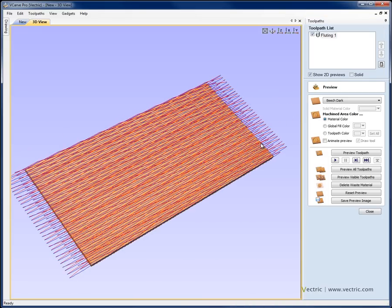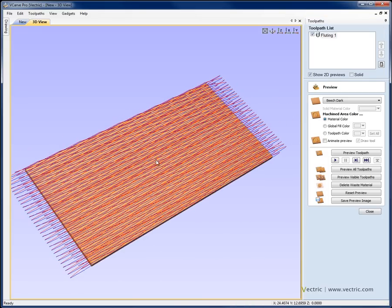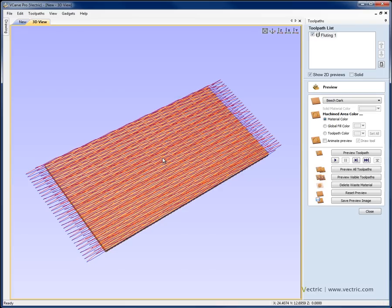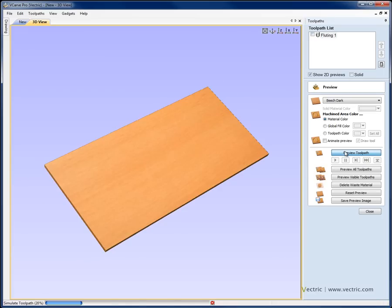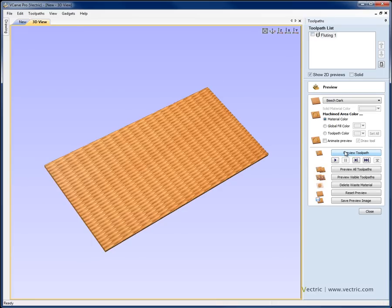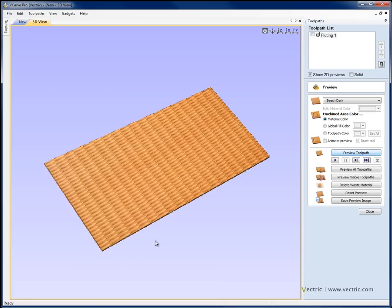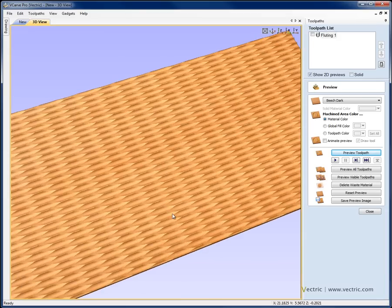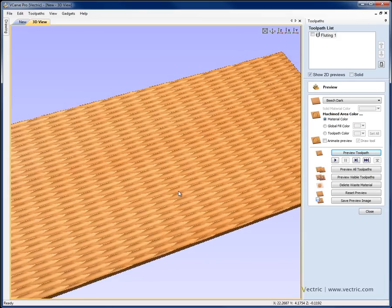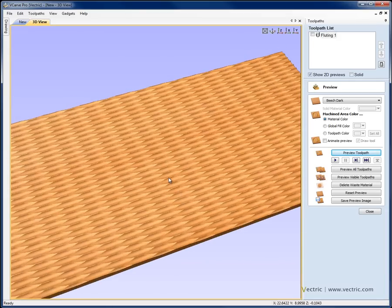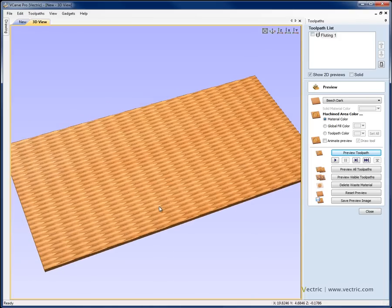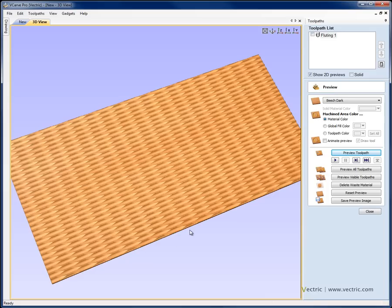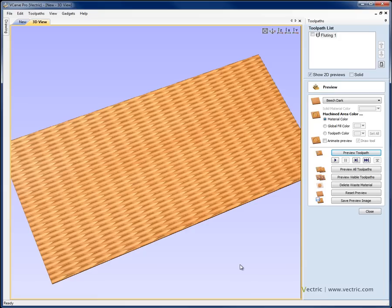We've very quickly calculated the toolpath and if we want now we can preview that to see how it's going to look. So we can see how that has created quite an interesting texture just by doing simple fluting moves going down and up, in and out of the material based on the different parameters that we set. Now if we wanted to change the look of this, we might change the distance between each of the lines when we copied them or we may change the length of the line.